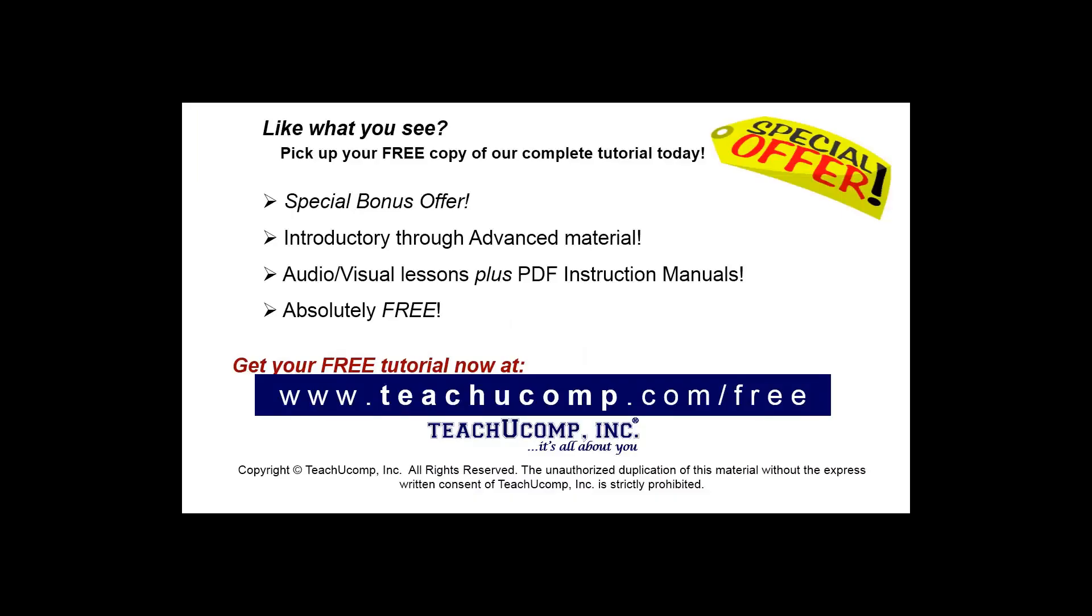Like what you see? Pick up your free copy of the complete tutorial at www.teachucomp.com/free.